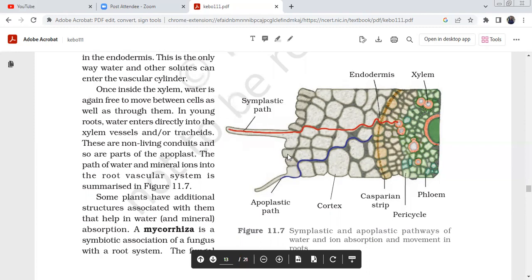The root anatomy layers are: epidermis with root hair, cortex, endodermis, pericycle, xylem, and phloem. There is also conjunctive tissue present between the vascular elements in the root.